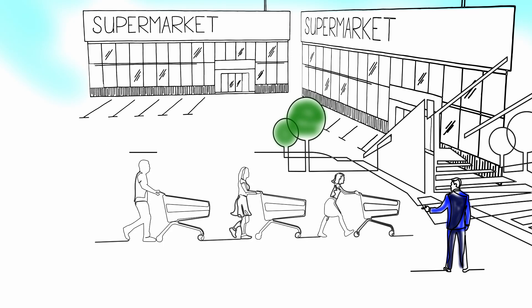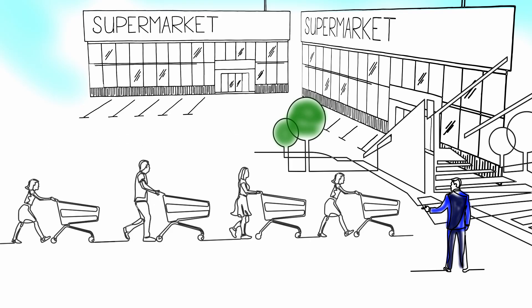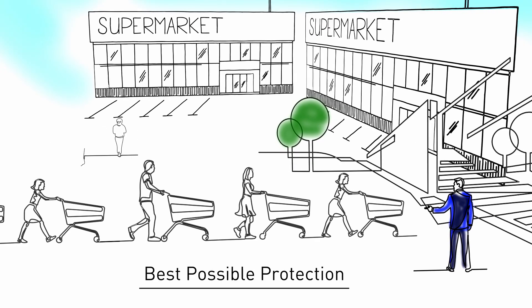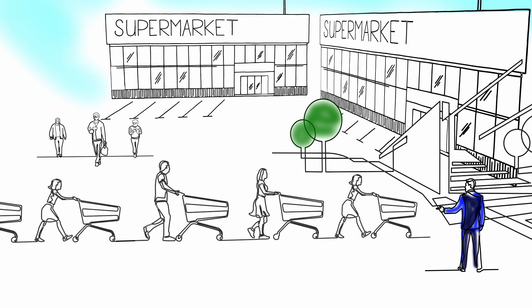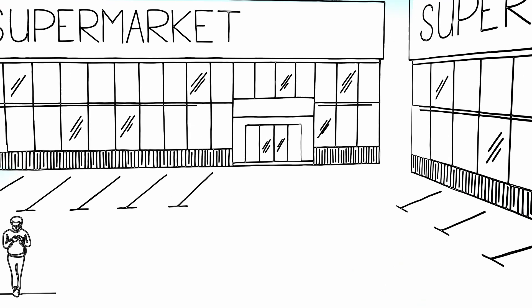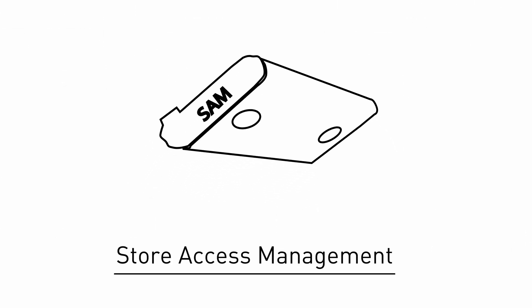Avoid unnecessarily long waiting times for your customers. At the same time, ensure the best possible protection and compliance with all guidelines.